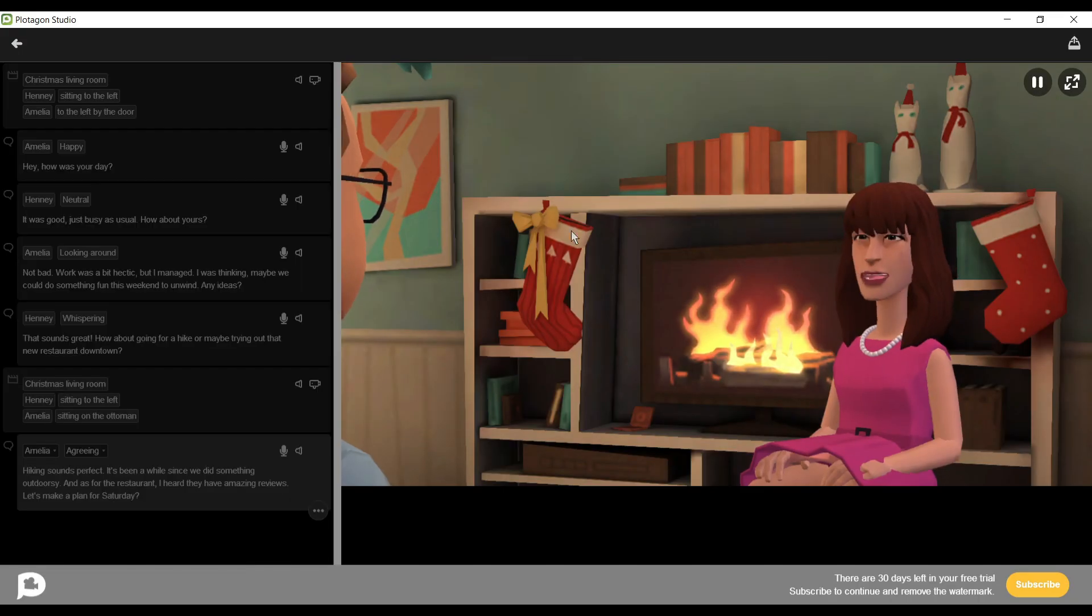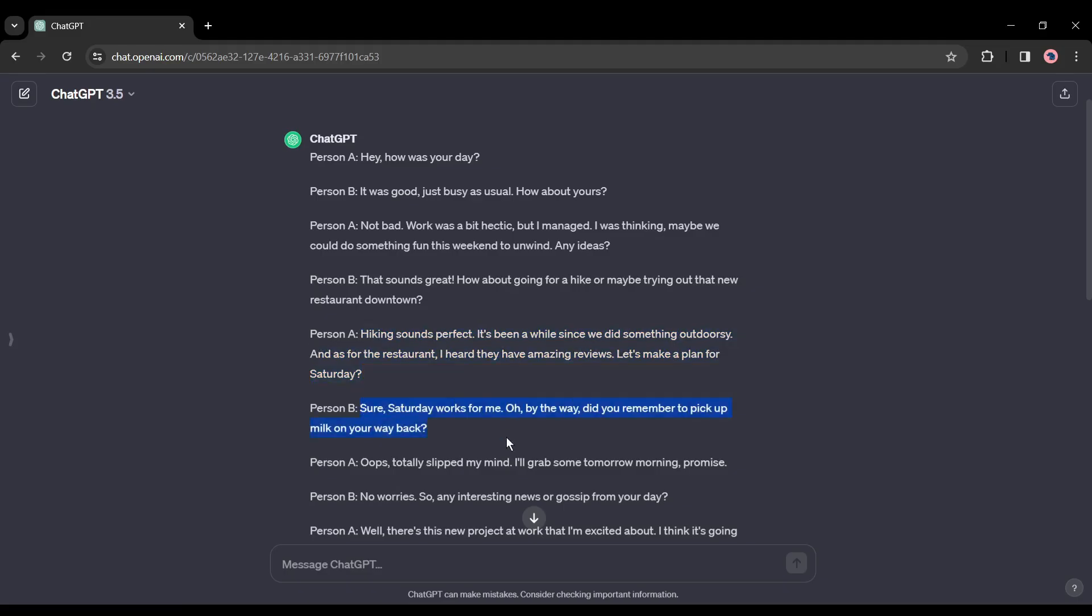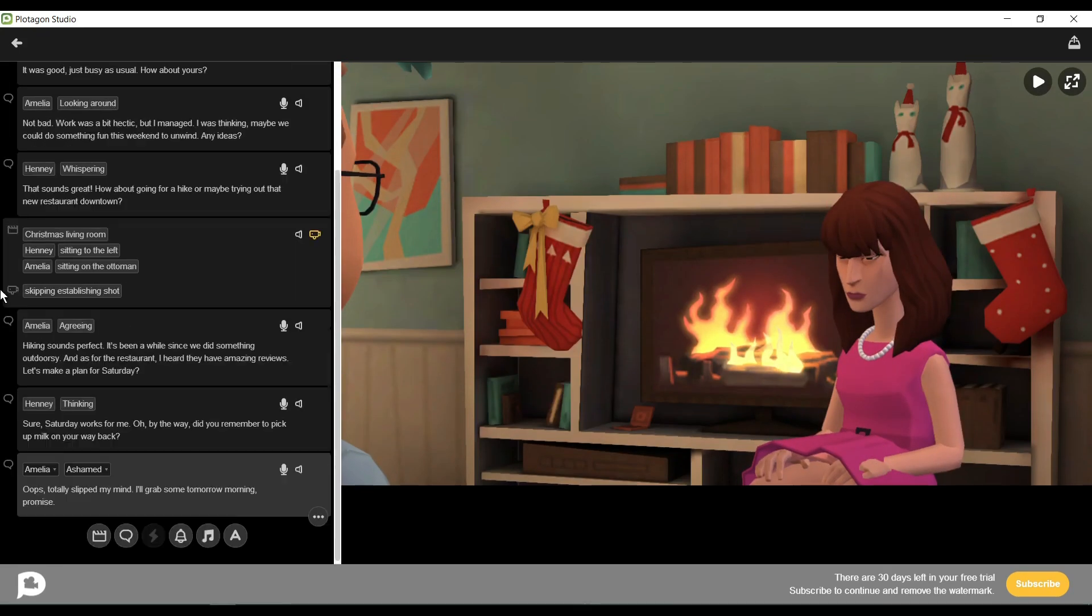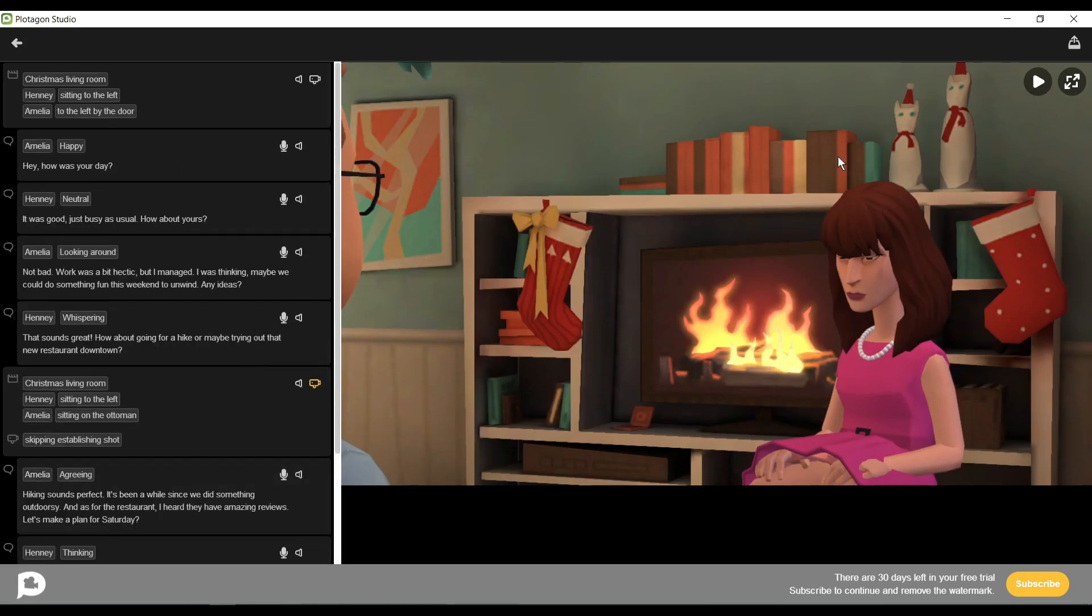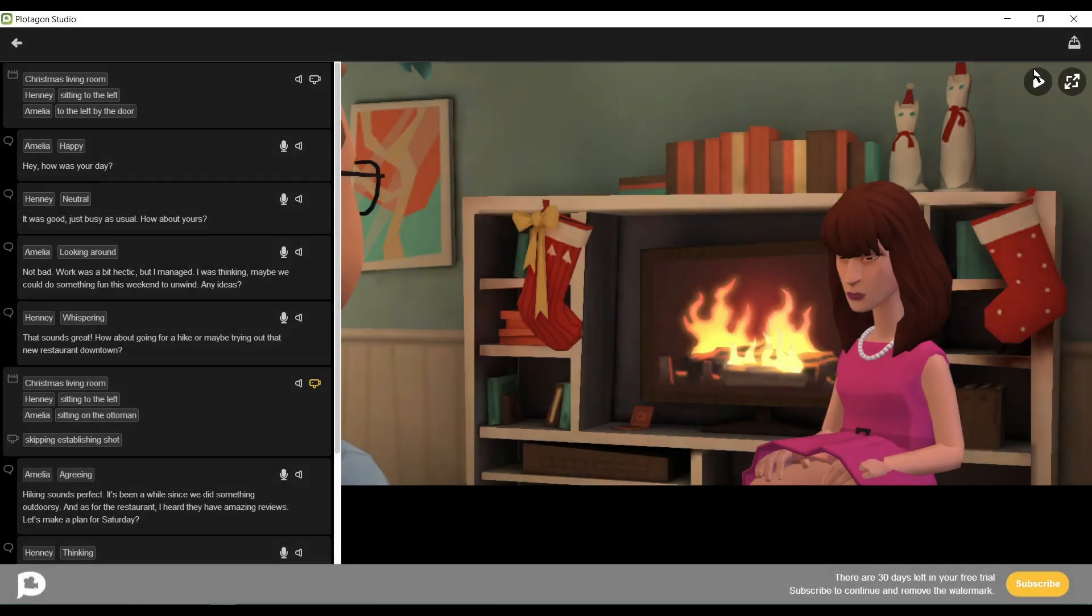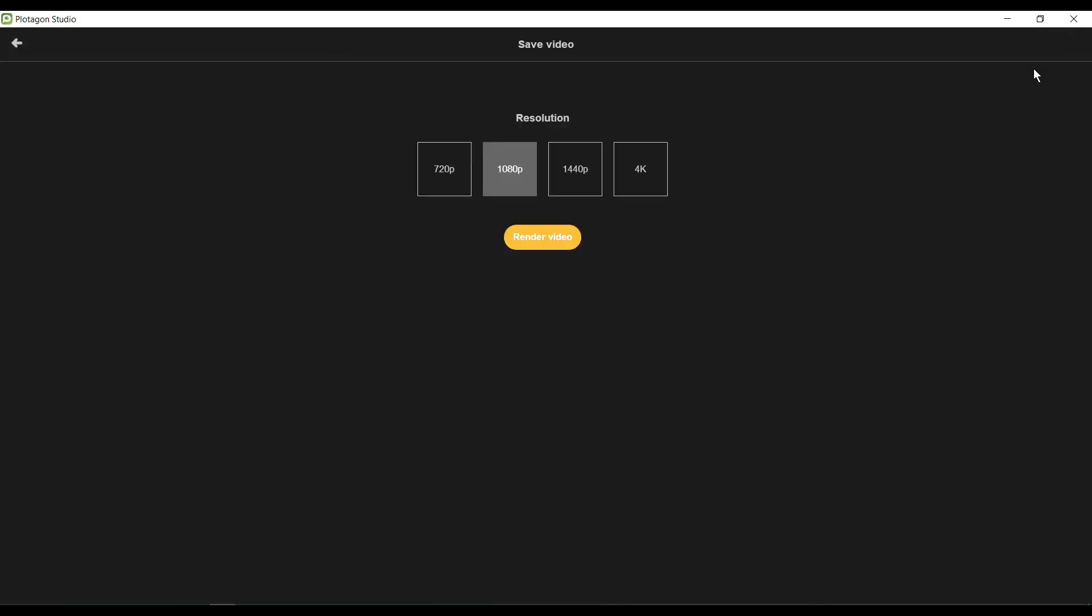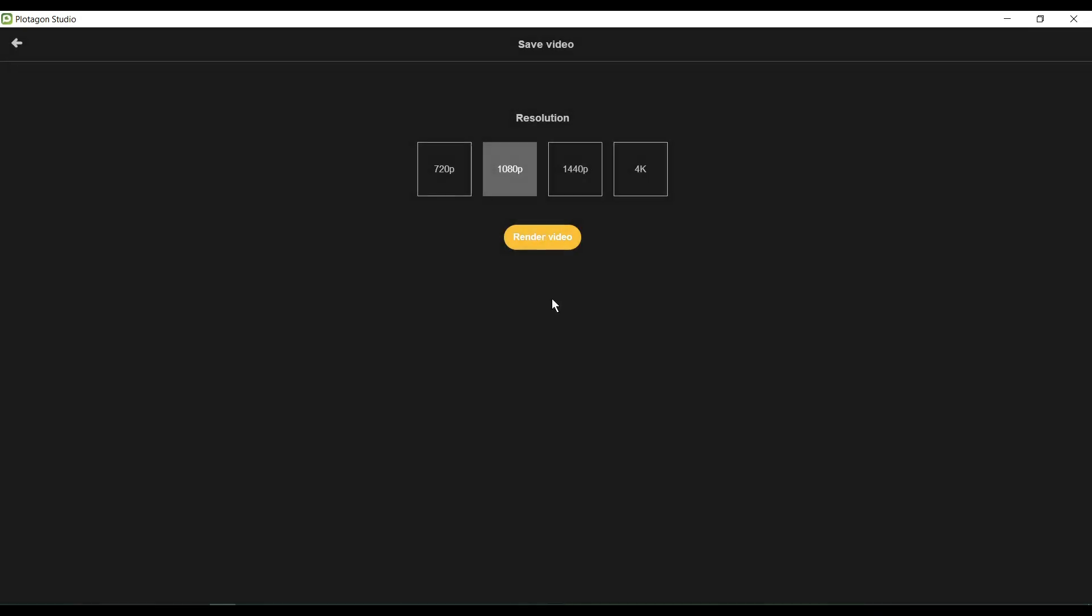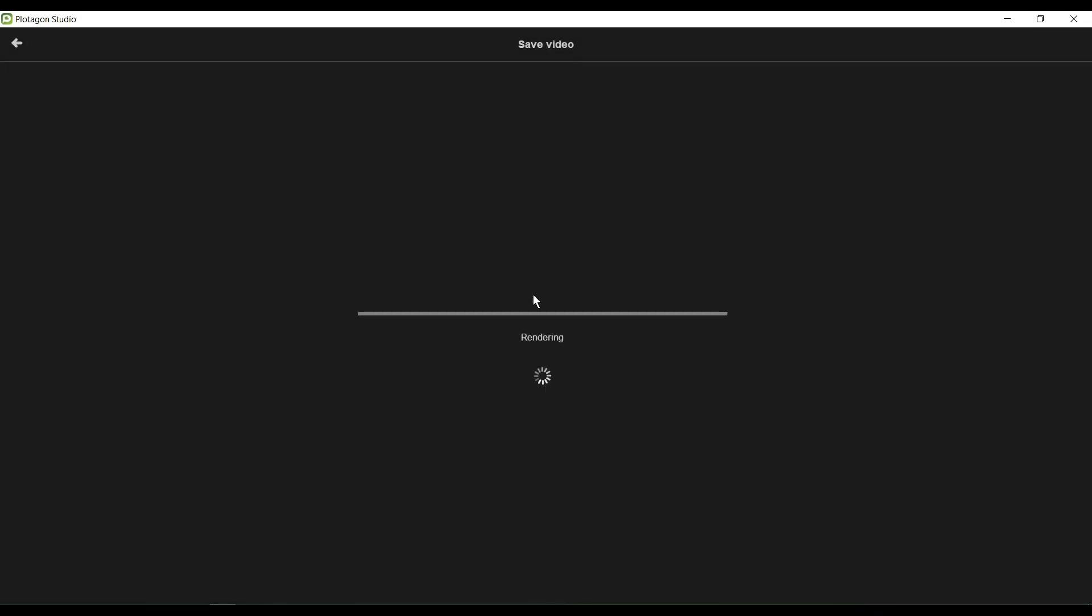When you have done your editing, click on the Export icon here and then click on Render Video. After that, select your video quality. After that, click on Render Video. Plotagon will take some time to render the video.